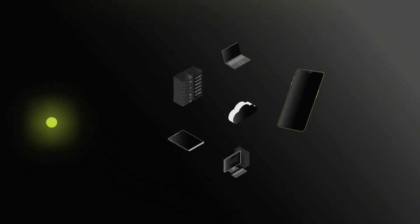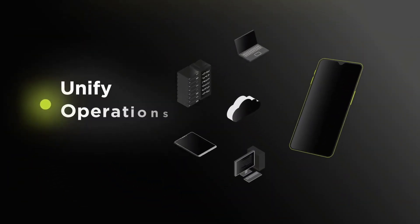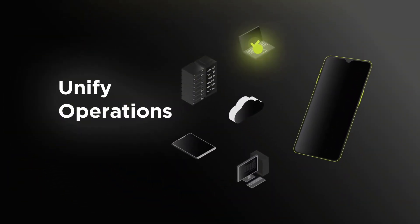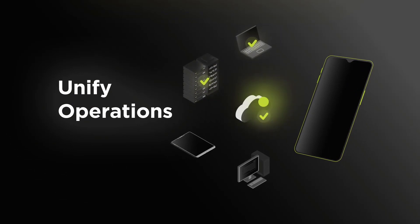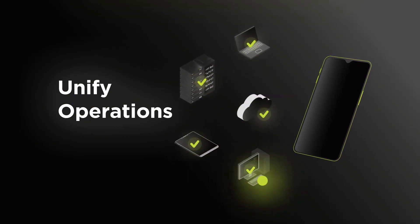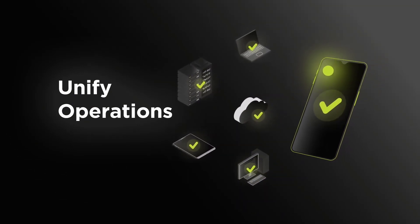2. Unify operations - a single solution and methodology for every device, now including mobile.